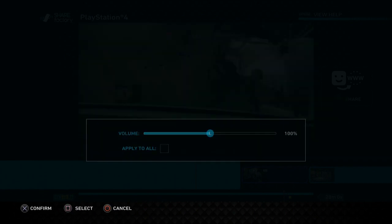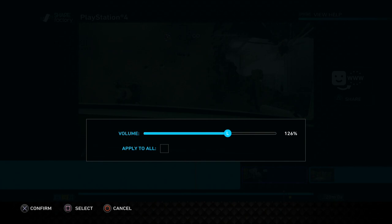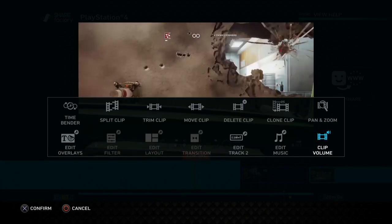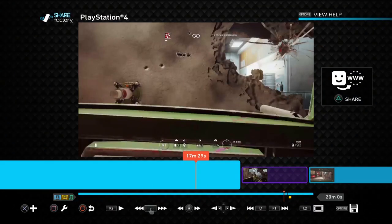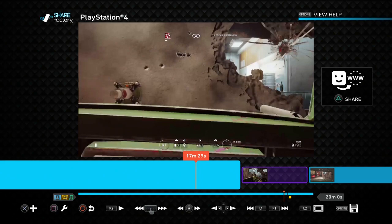All you need to do is you press the square button and you go to clip volume, and then you can move it up or down. Sometimes I find with most videos it's worth putting gameplay video up to 120.